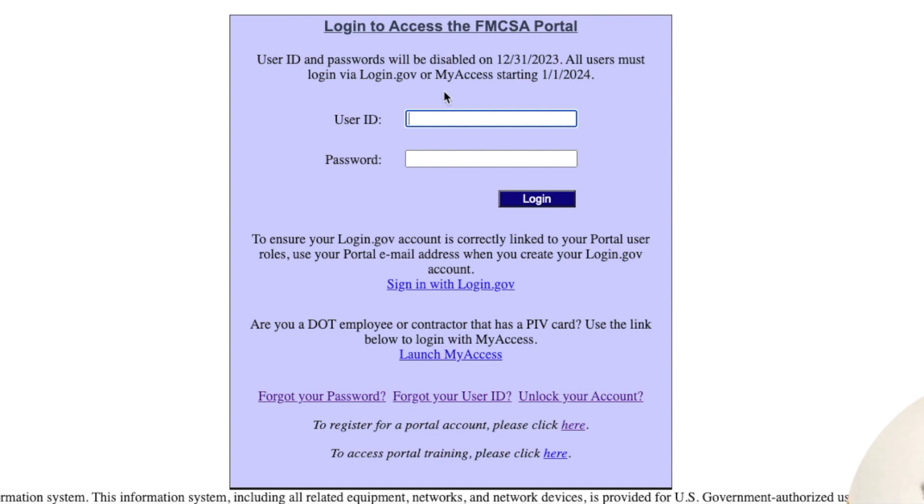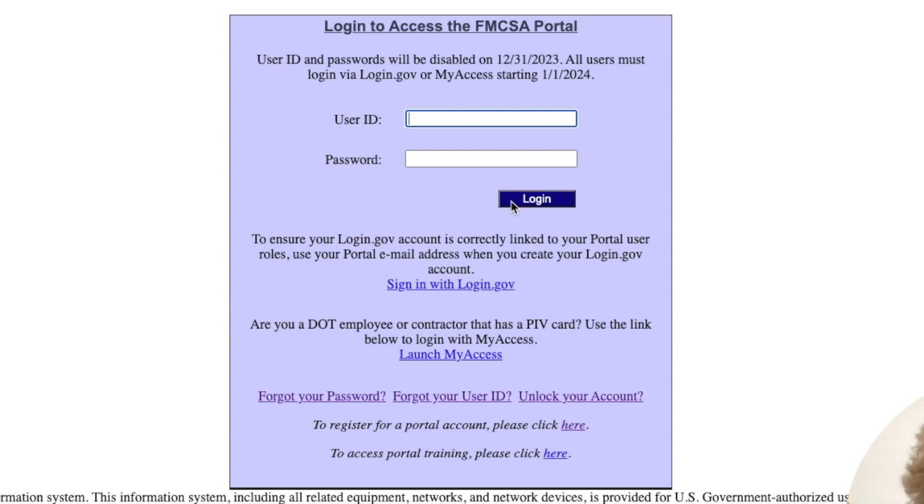But first, if your emails do not match, you have to sign in here, log in, go inside your portal into your profile and change your email address. Make sure it matches the login.gov.